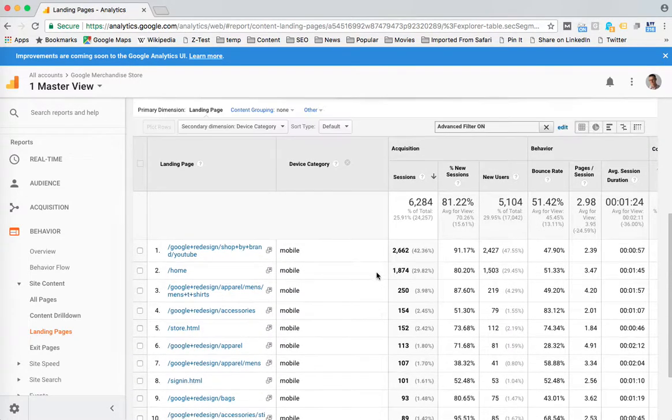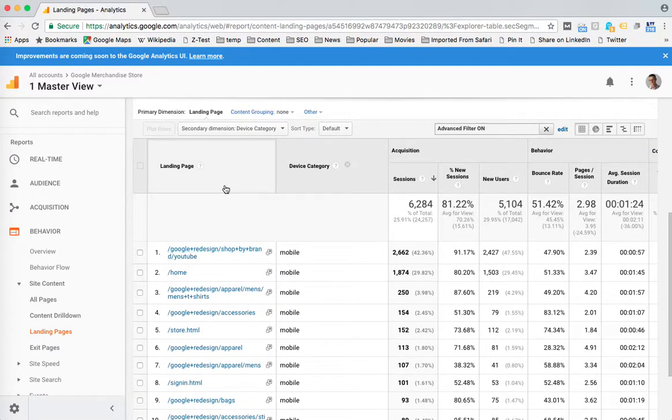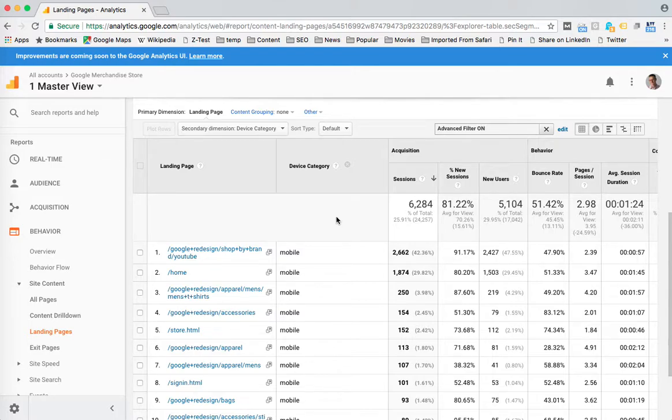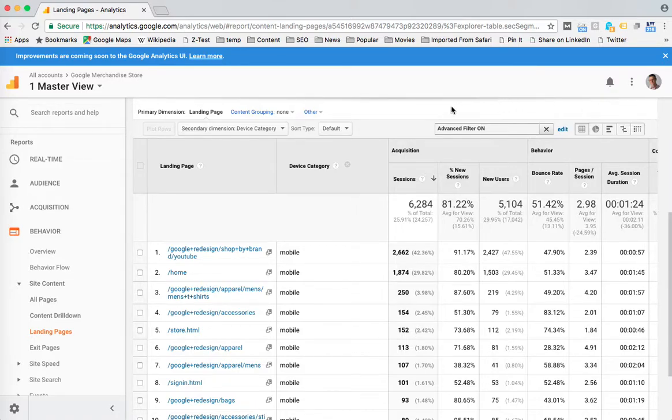So now I have the report that I want, but I've made some additions to that basic report. I added a secondary dimension and then put in advanced search here for mobile.